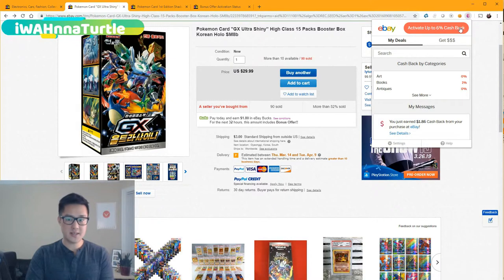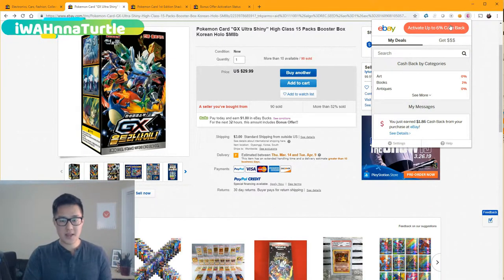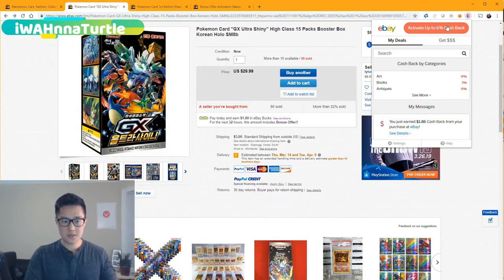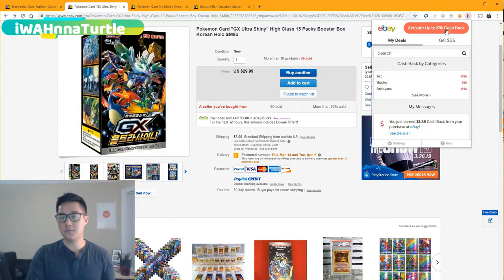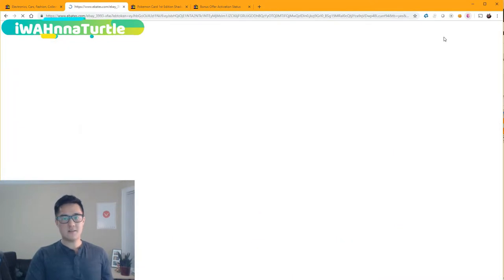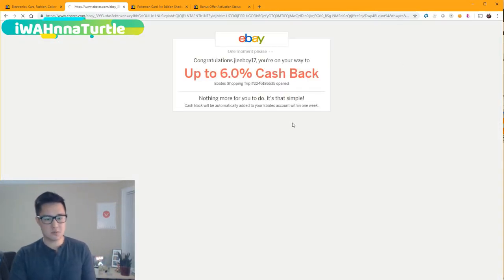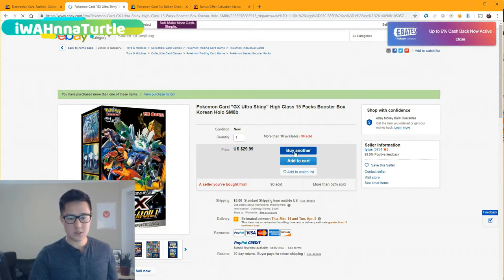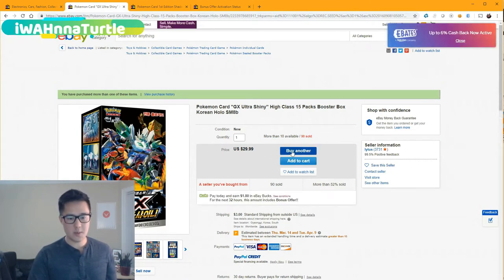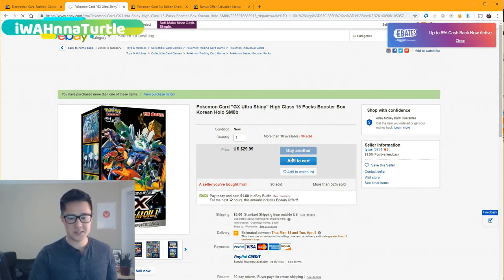We're just going to click this extension again. It makes it really easy. Again, if you're not already a member of Ebates, look at the description, use that link, and it does help support the channel. So we're going to activate the Ebates offer for up to 6% and then we're just going to make our purchase.